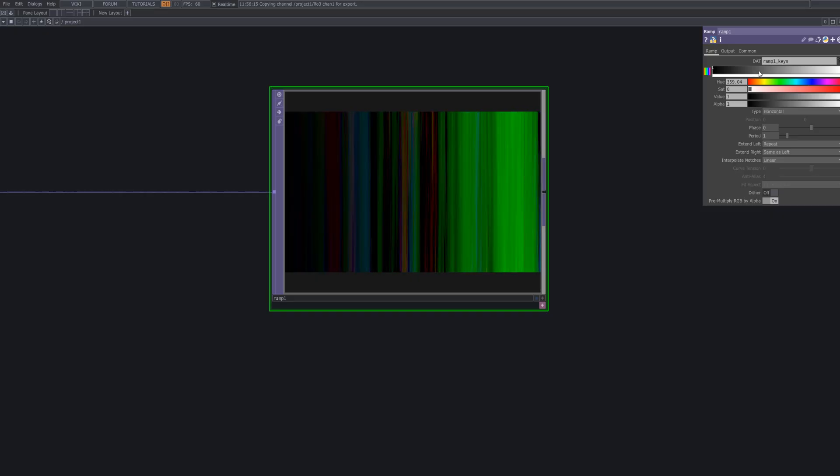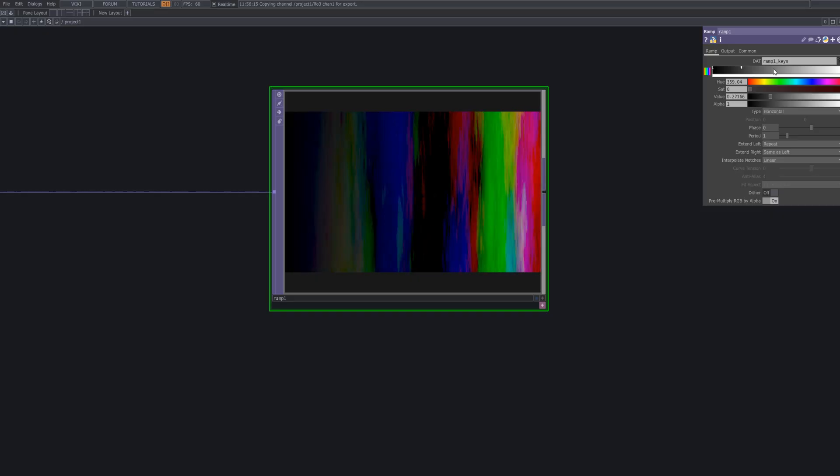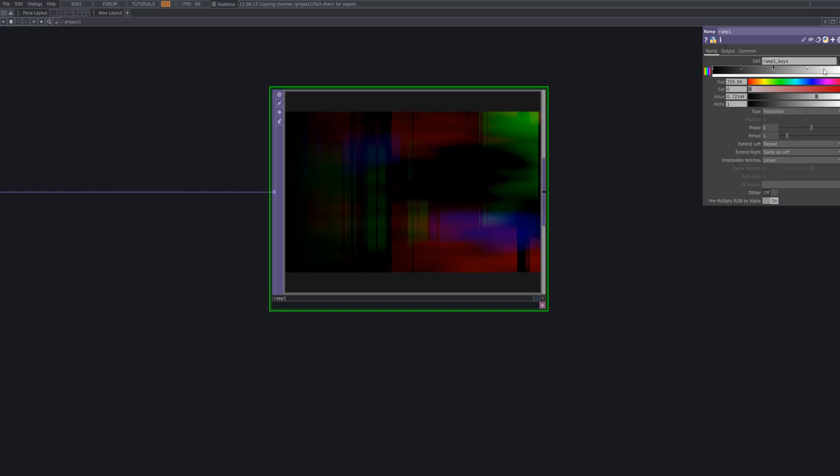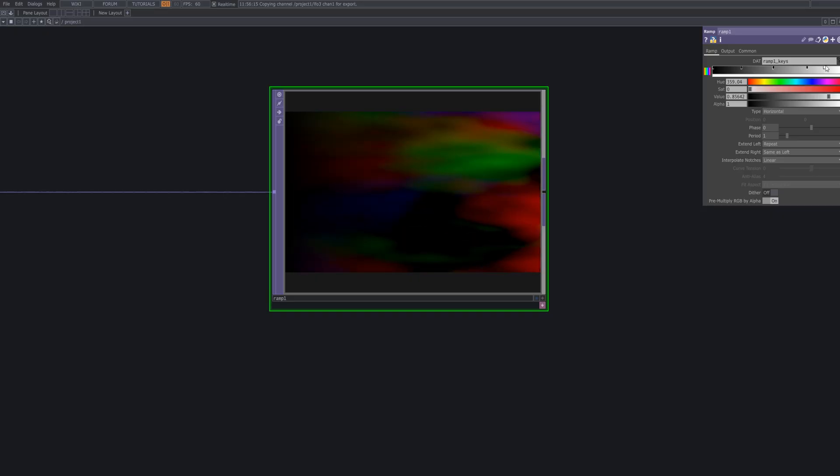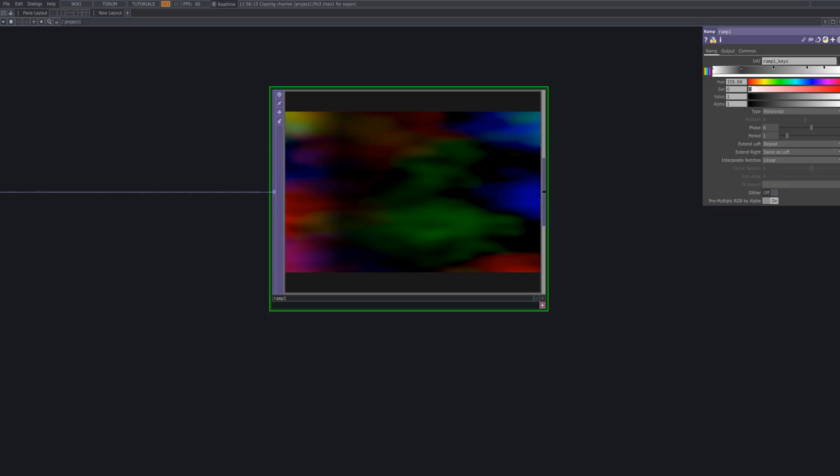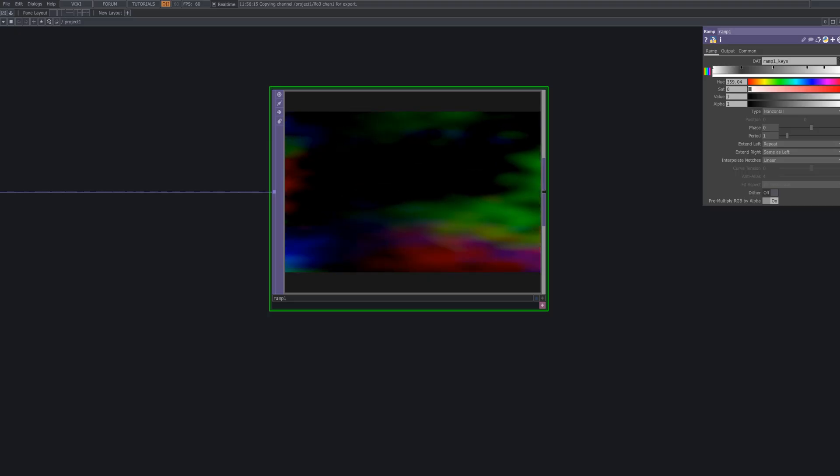Connect a ramp top and add color points to craft the desired palette for the checker pattern. This step plays a key role in defining the overall tone of the visual.